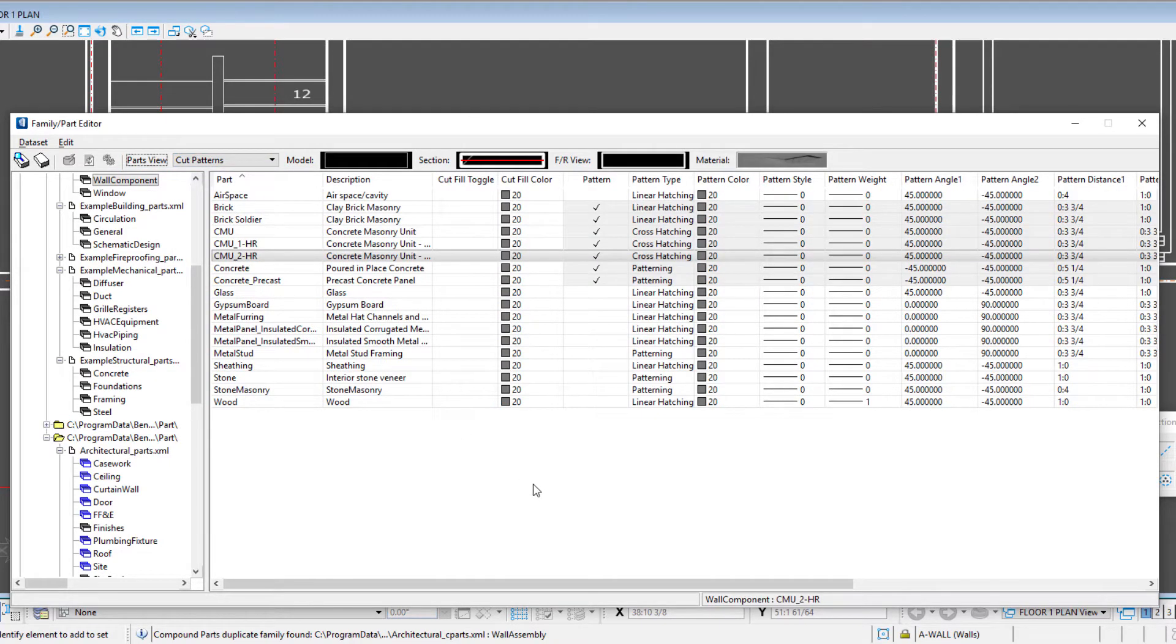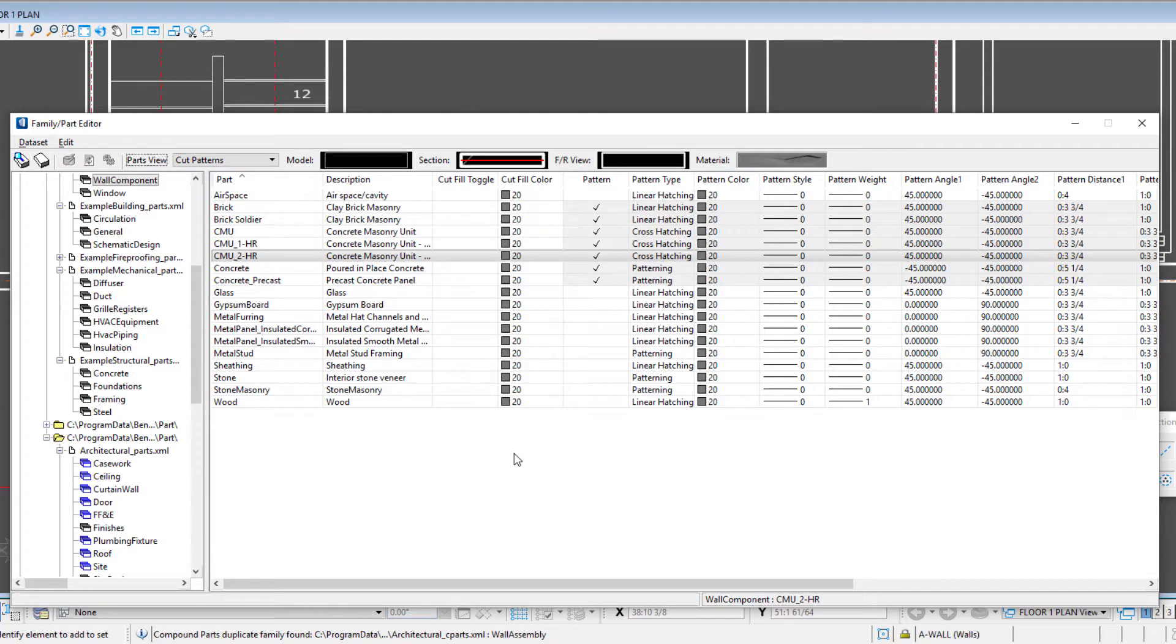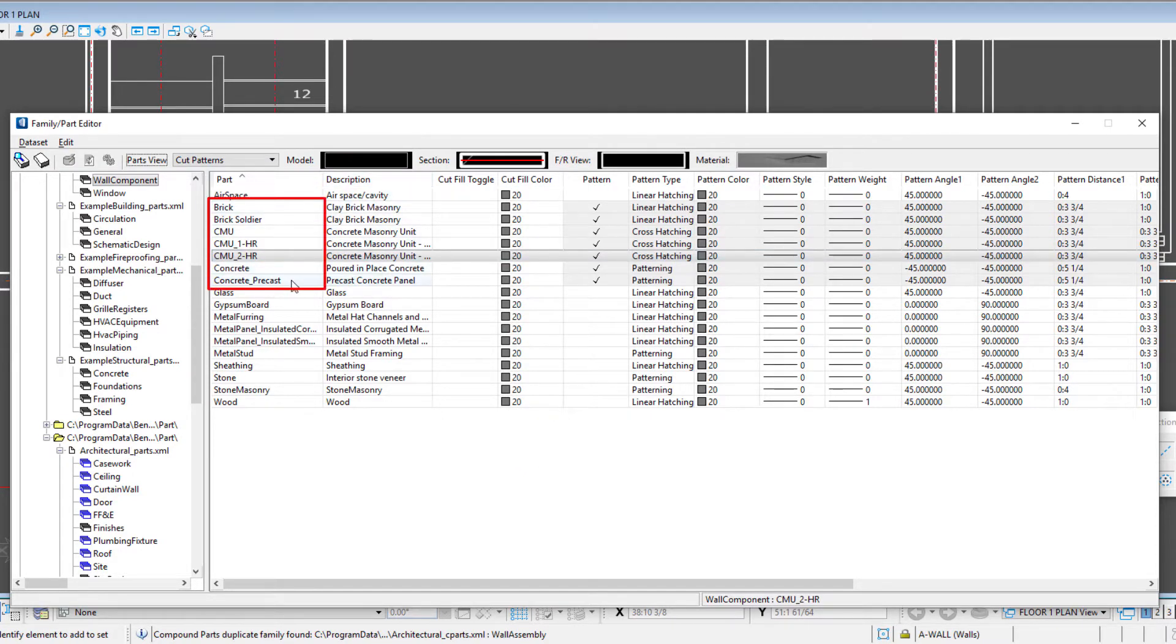So each part can have a cut pattern assigned to it. It doesn't have to. Some parts may have no need for a cut pattern. But you can see all of our brick and our CMU and our concrete has a pattern assigned.